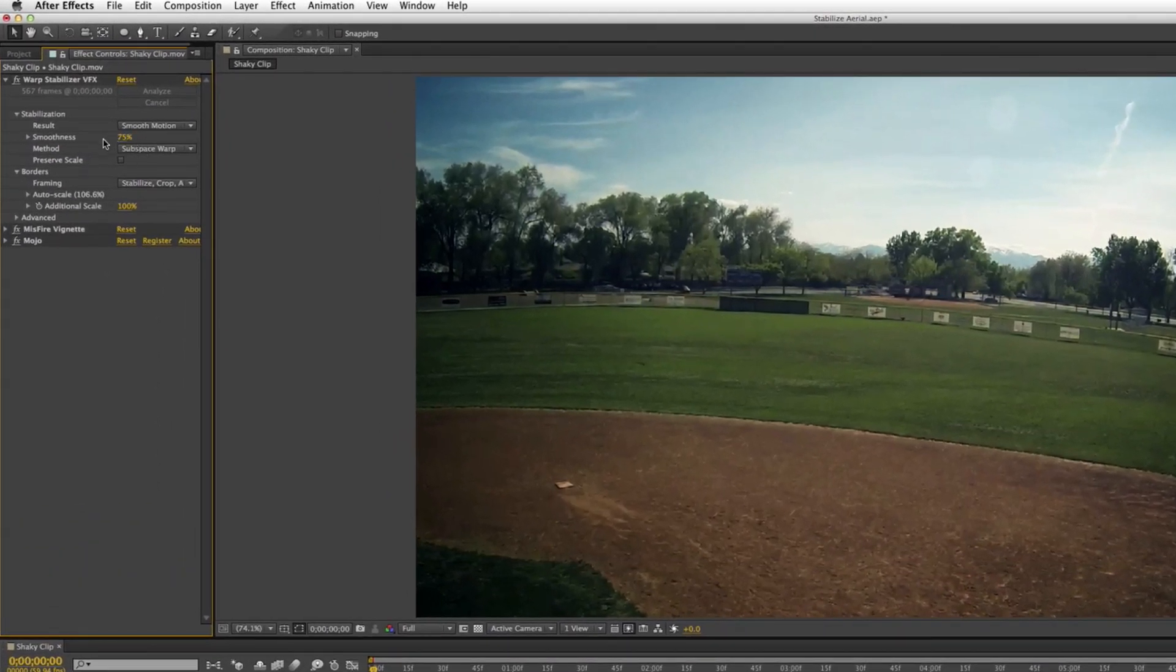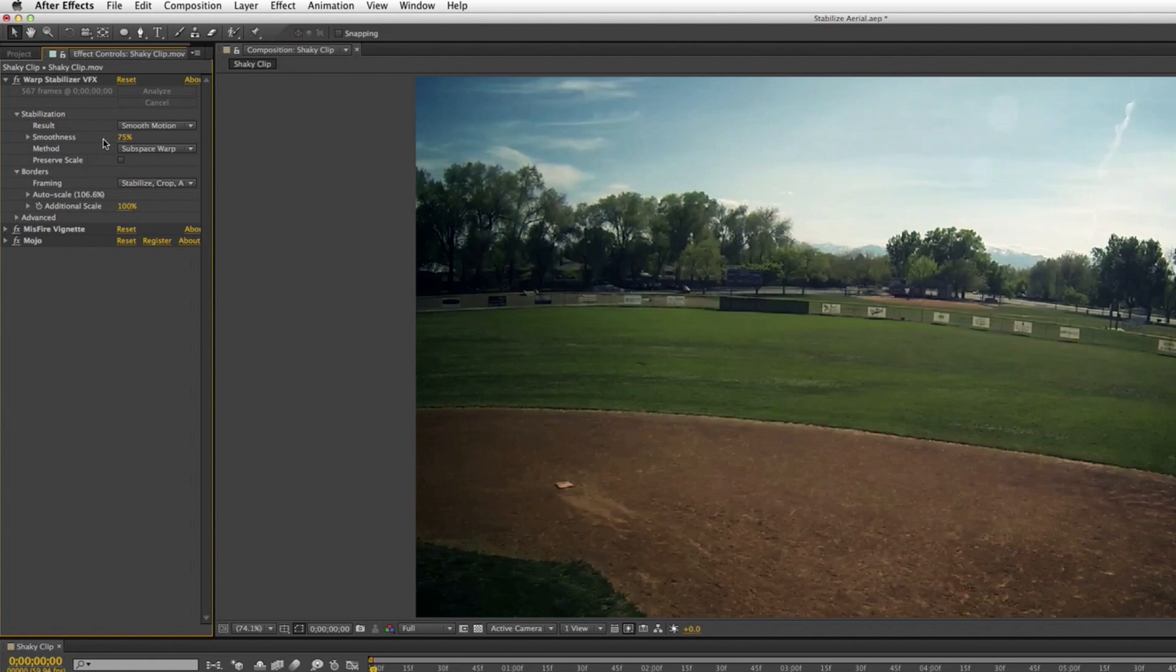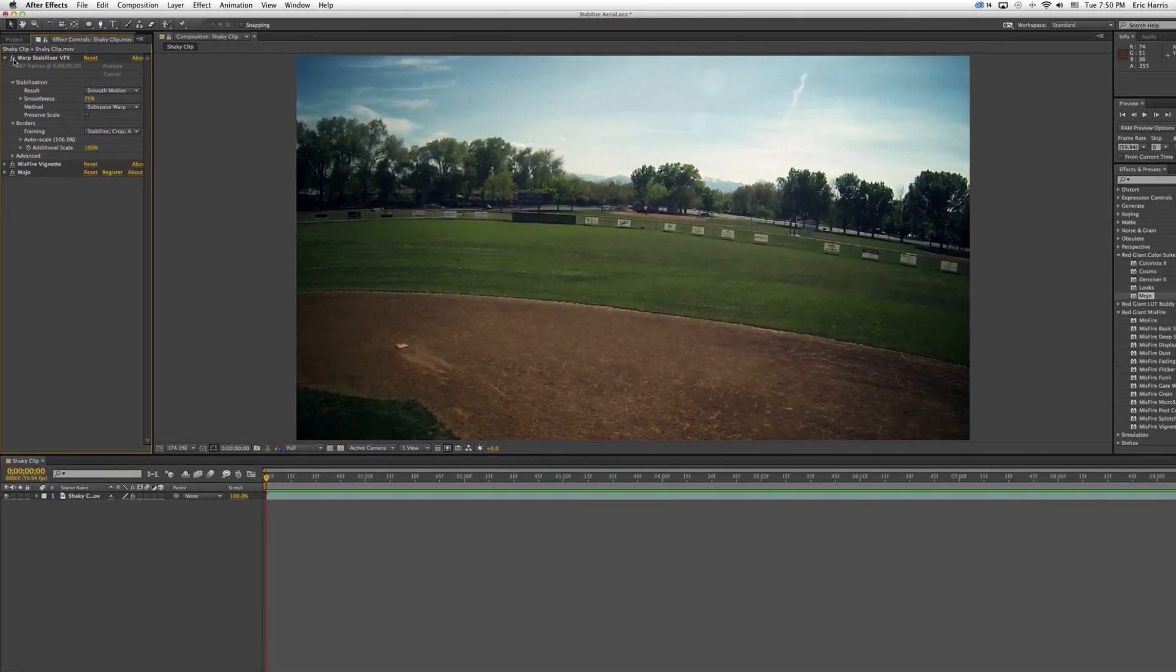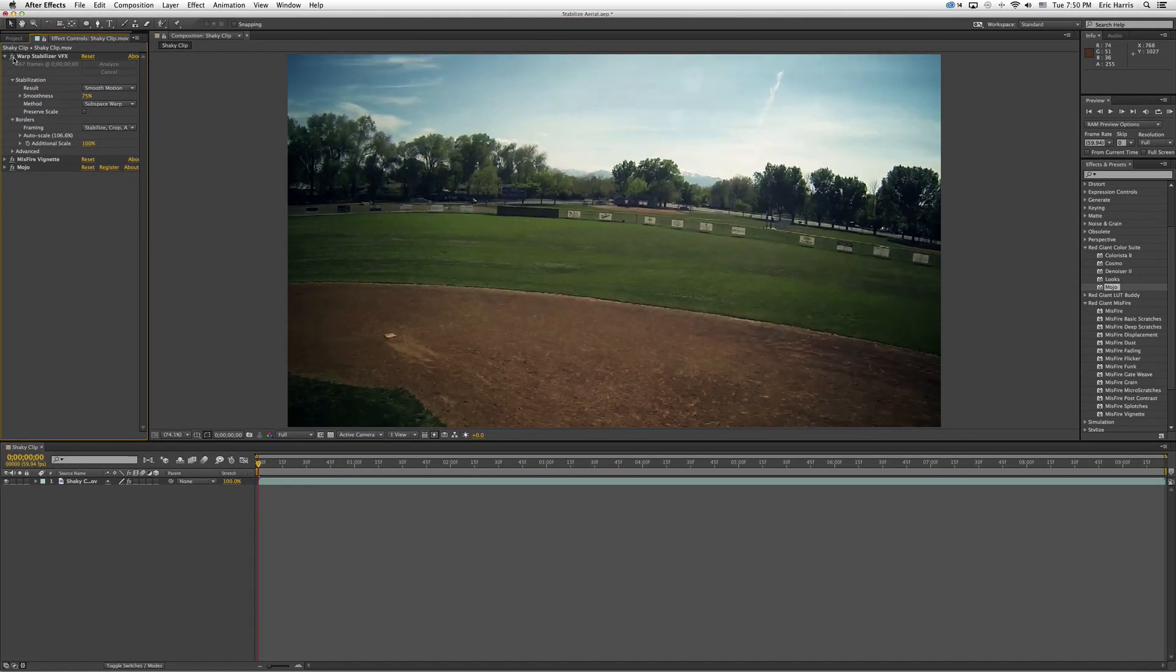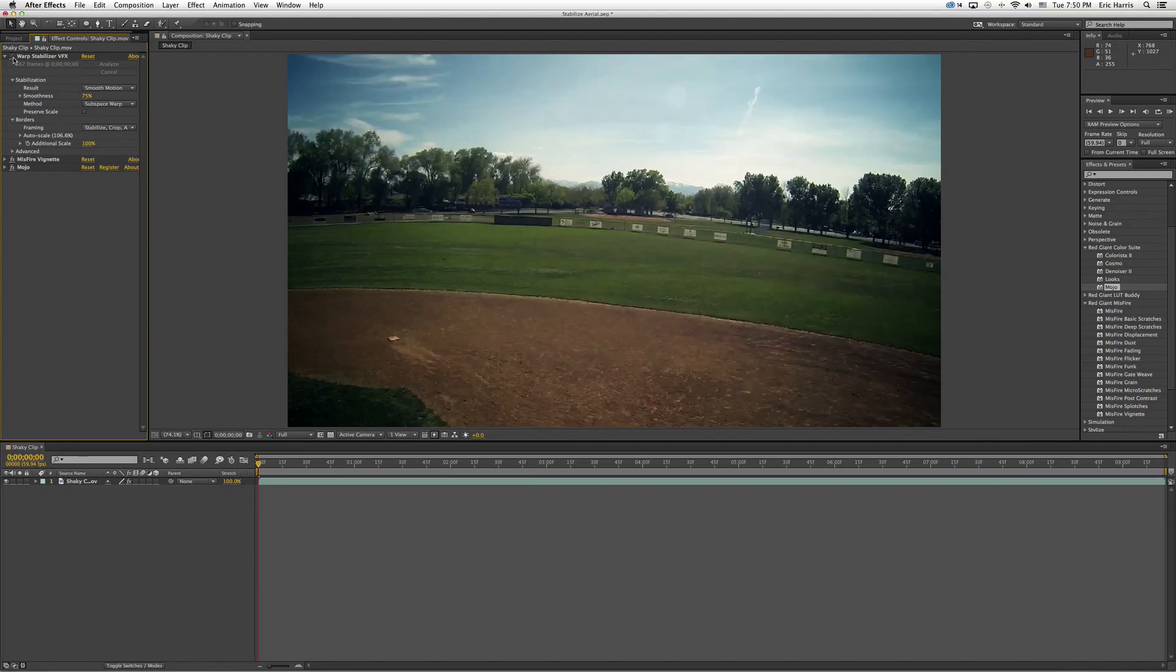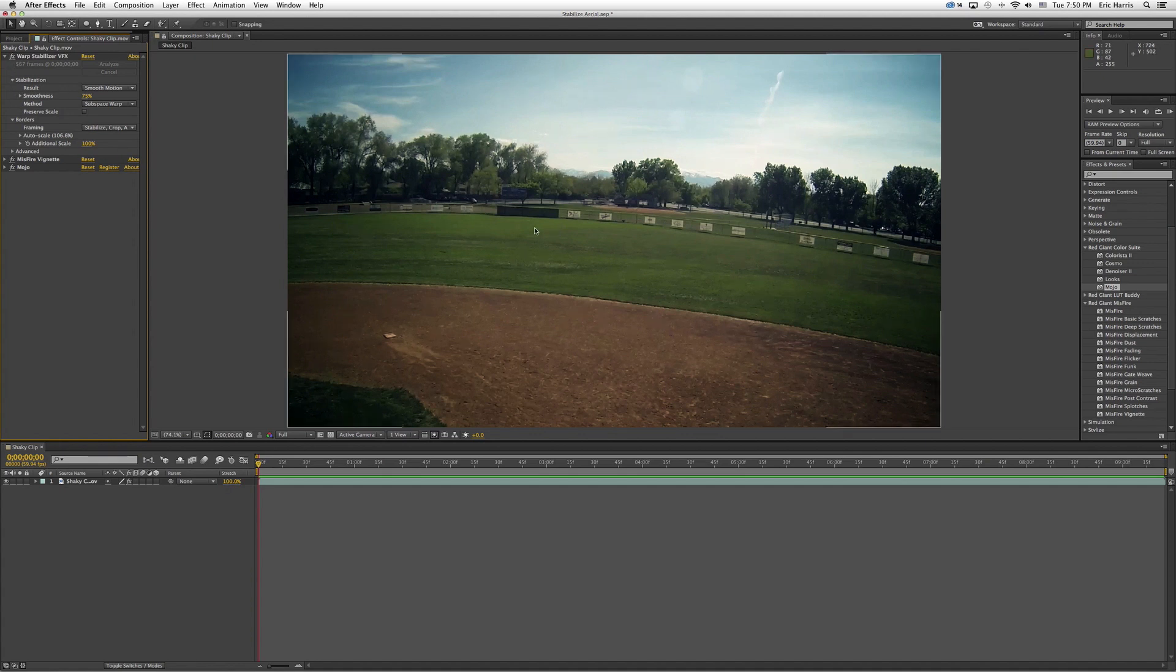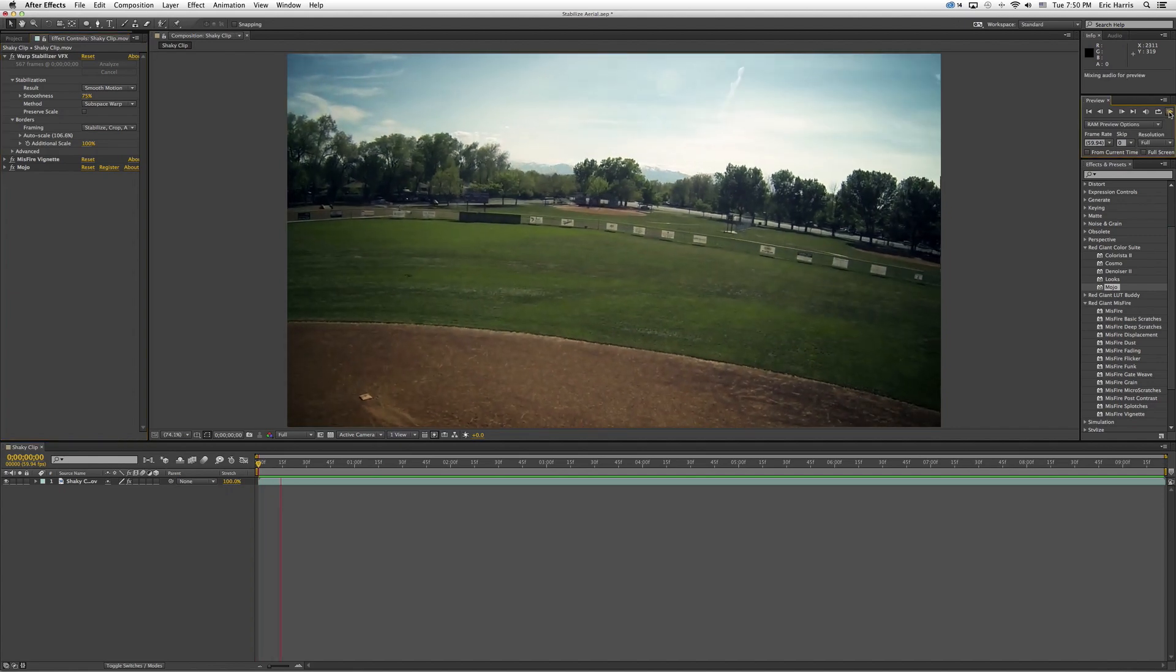Smoothness is a big one. I've got it up to 75 right now which is pretty high, but it was a pretty shaky clip. The default is 50 and I usually just stick with that. The main difference that you'll notice is how far it zooms in. The way it stabilizes is just by zooming in so it can figure out the dominant motion and then stick to that motion without having black around the edges. But anyway, that's nerdy stuff and the point is it looks pretty good.